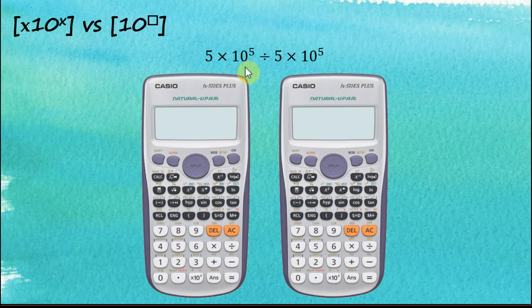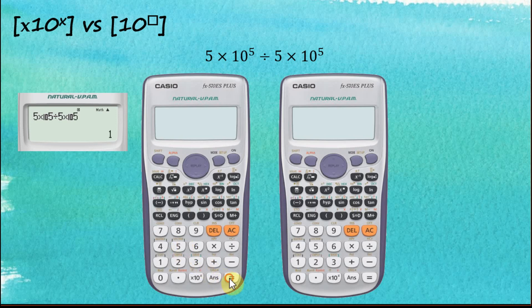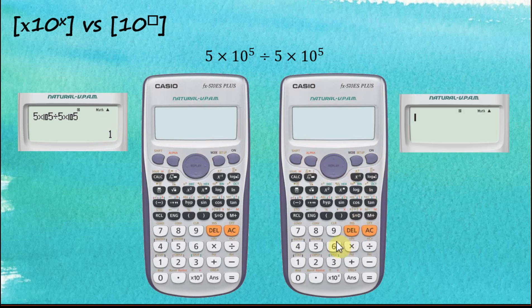Let's say we would like to perform this calculation: 5 times 10 to the power of 5, divided by 5 times 10 to the power of 5. Let's switch on the calculators and start with the '×10^x' button first. Key in 5 ×10^x 5 ÷ 5 ×10^x 5, then equal. The answer is 1.